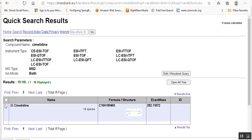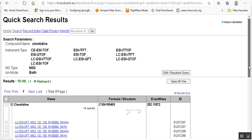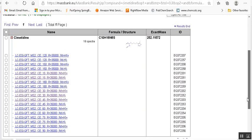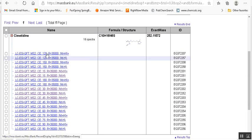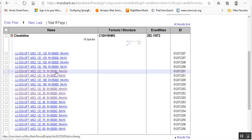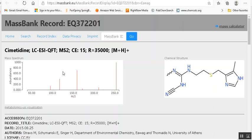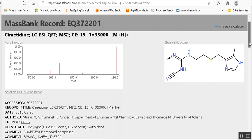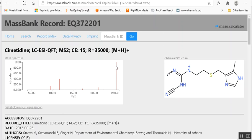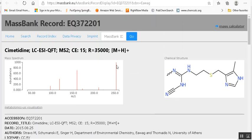Now it says that there are 18 spectra here and it's sorted alphabetically, alpha-numerically. The lowest energy appears to be 15 volts and I'm just going to look at the positive ions here. Now this spectrum, the molecular weight is 252, so this is the precursor ion and it's at a hundred percent relative intensity.